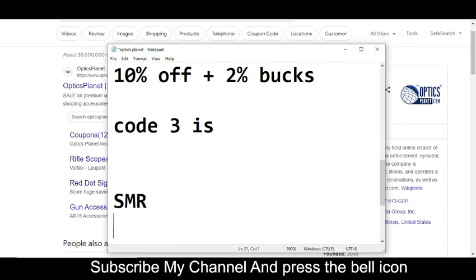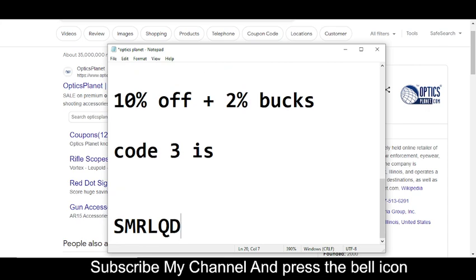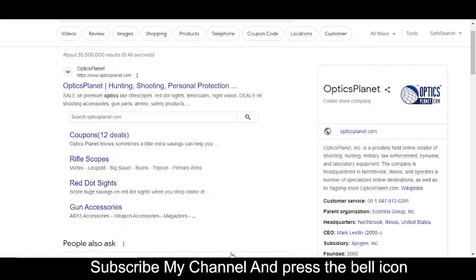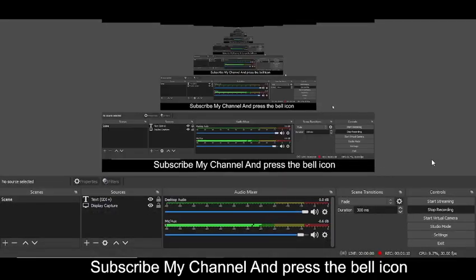SMRLQD. This is code number three. Simply use these promo codes and get your rewards. Thanks for watching!